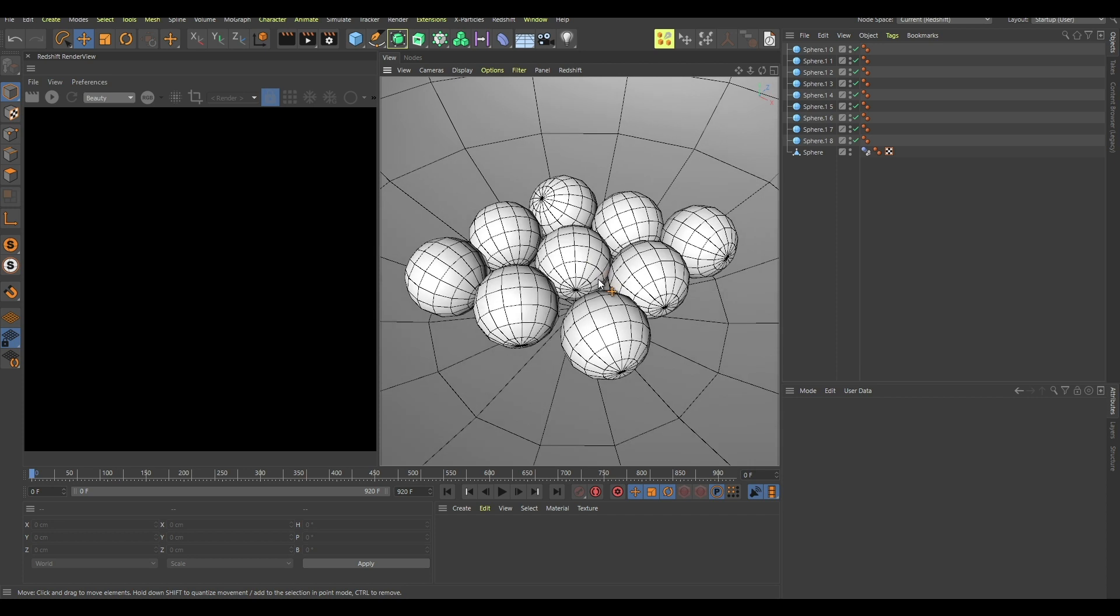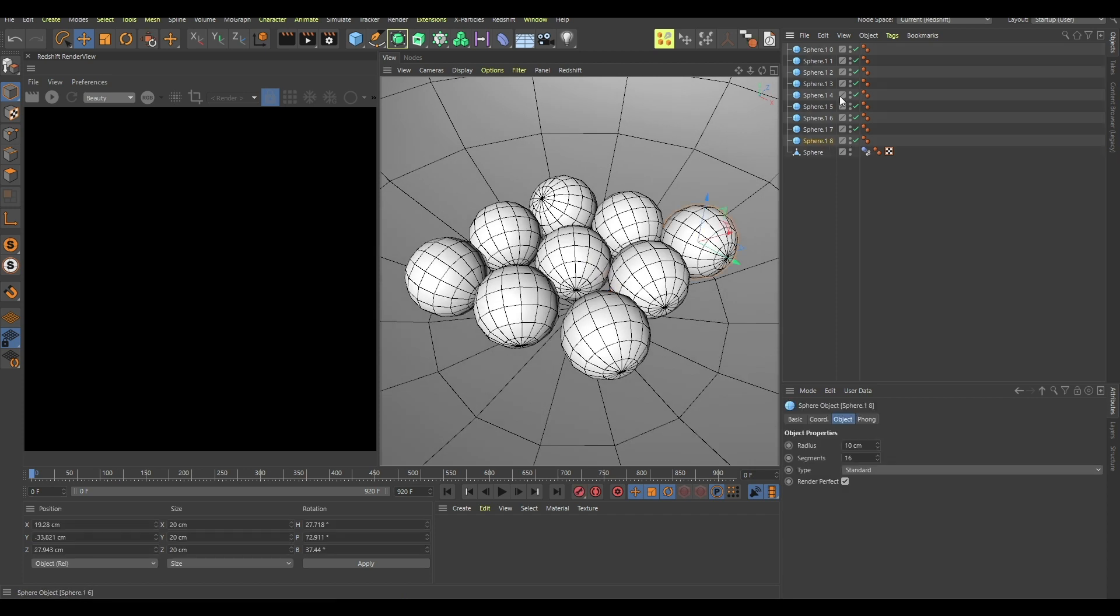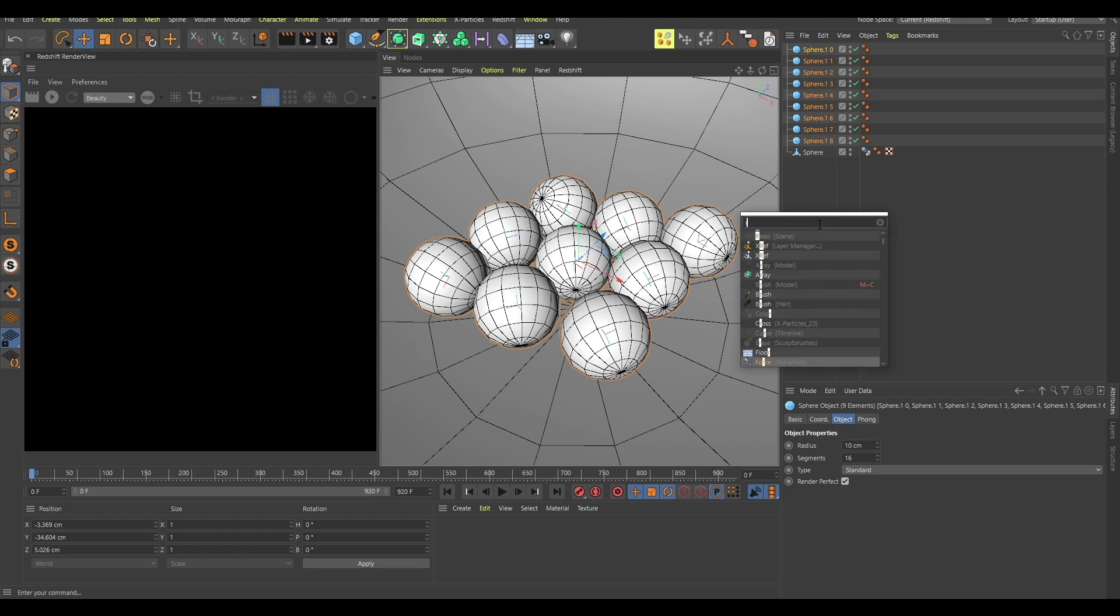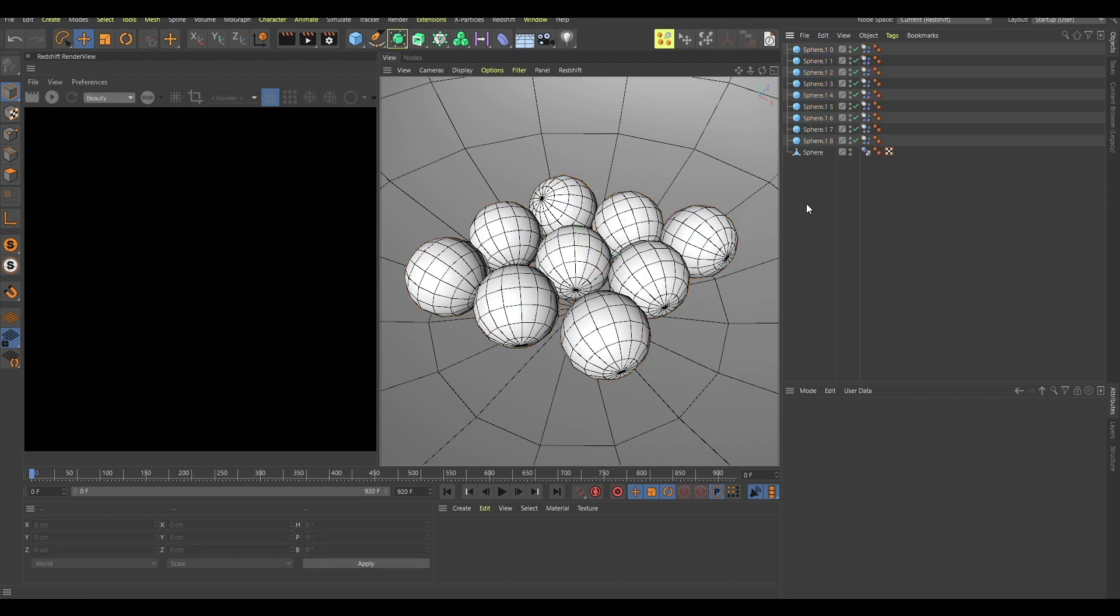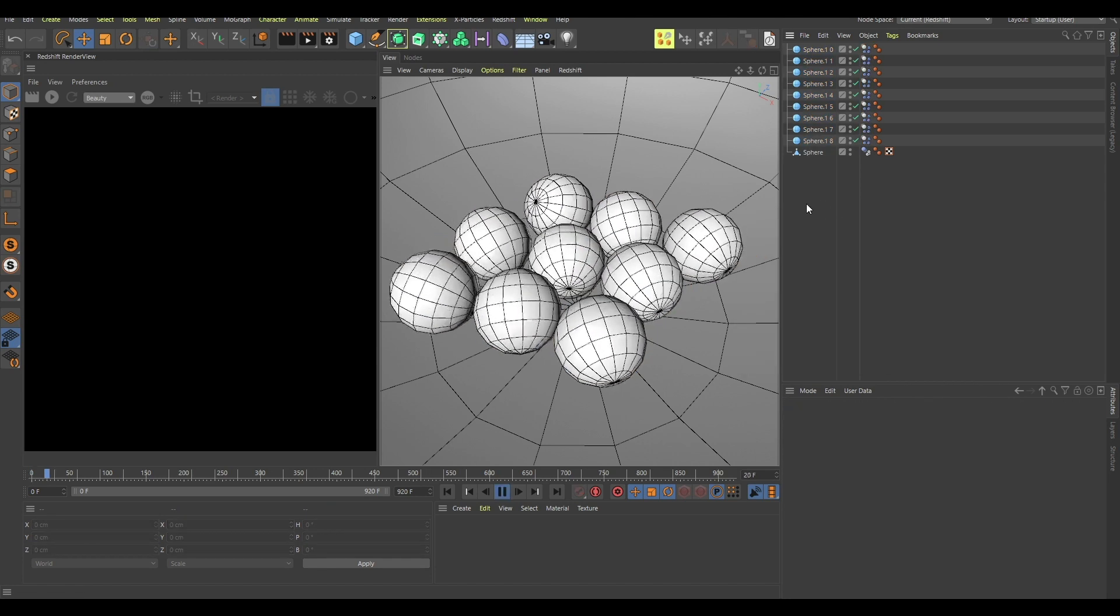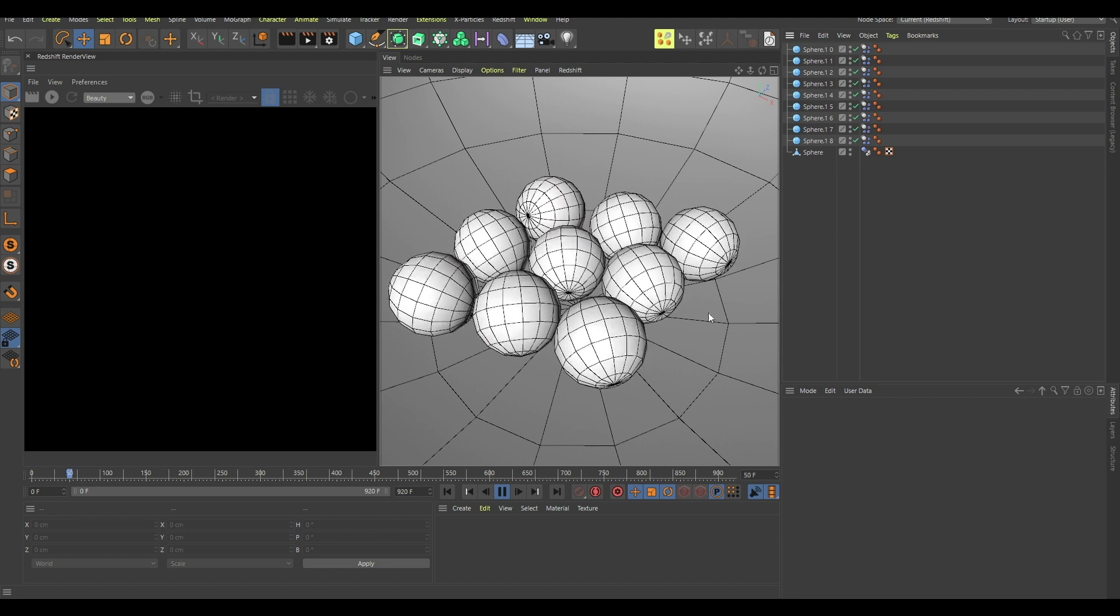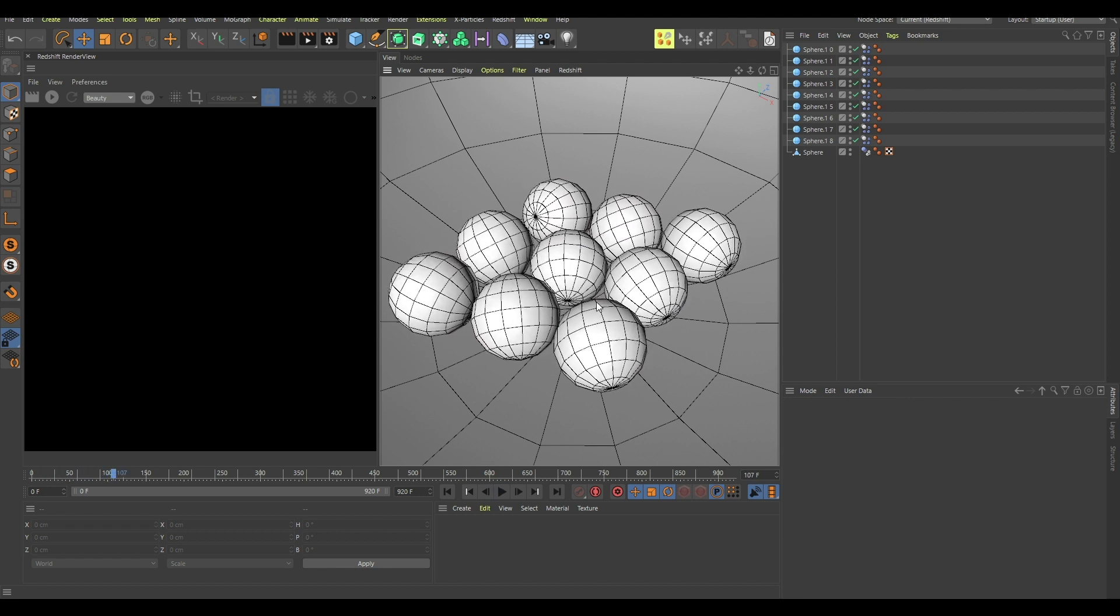Turns out it's very easy and very simple. You just take these balls, shift select all of them, search for this rigid body tag, and now if you play the animation you can see that they're still sticking together.